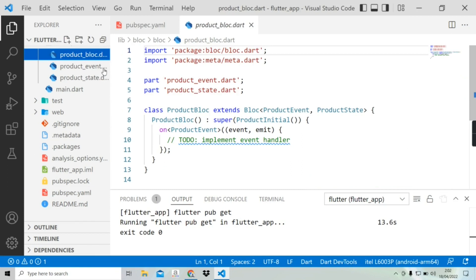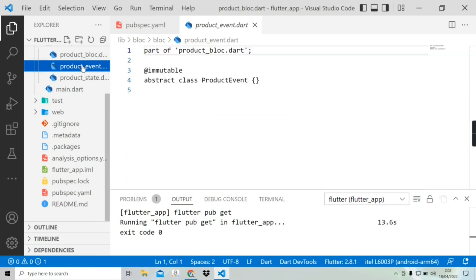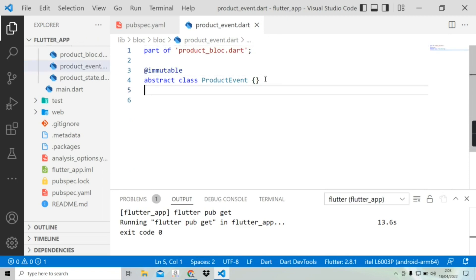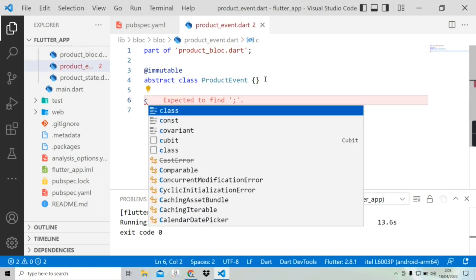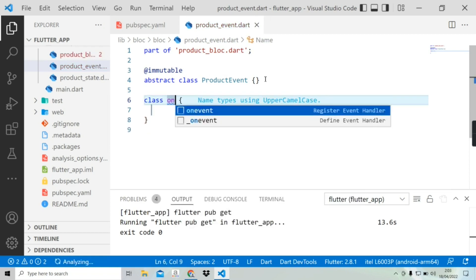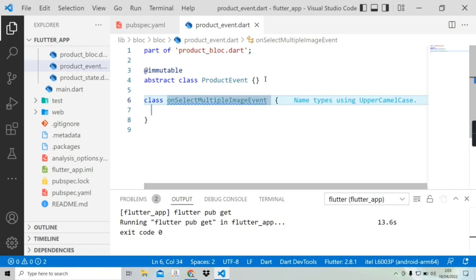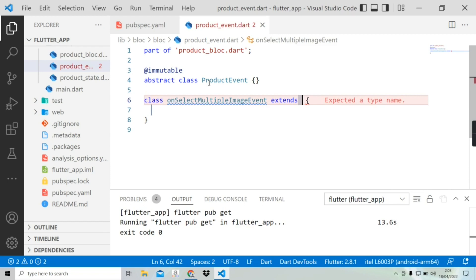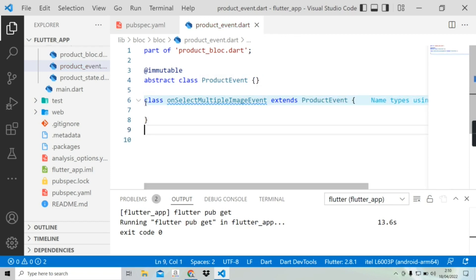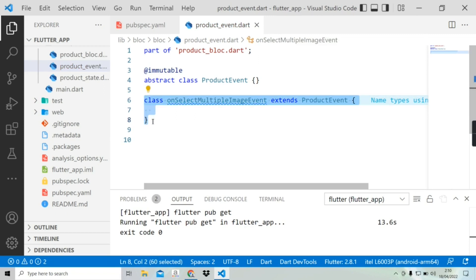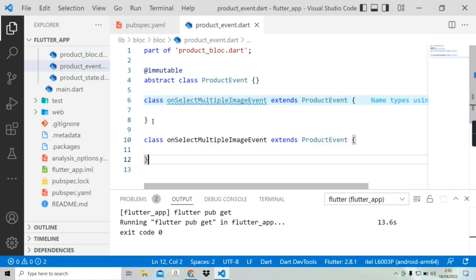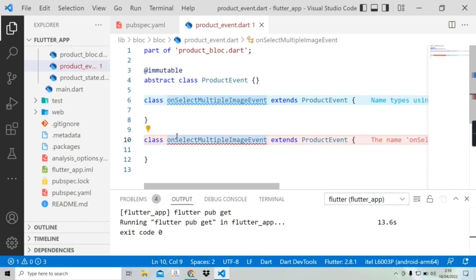Now the error is gone. First we will create events — we need two events: one for selection and one for unselection. I'm going to create a class and give it the name 'SelectMultipleImageEvent'. For the second event I will copy it, paste it, and change the event name to 'UnselectMultipleImageEvent'.